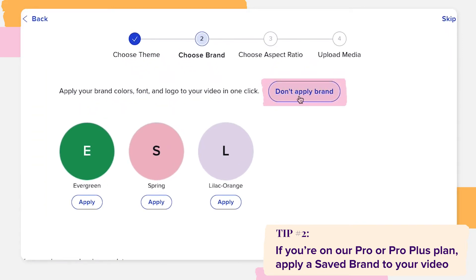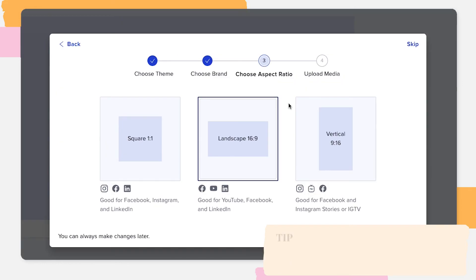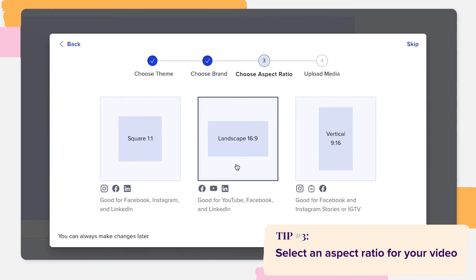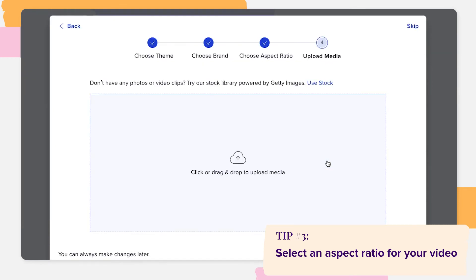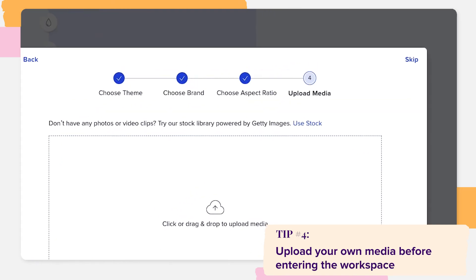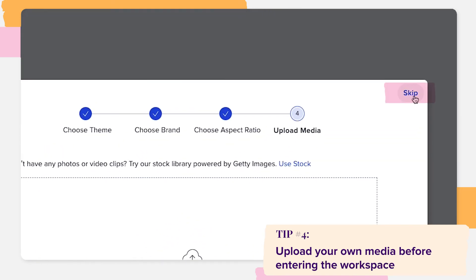Next, you'll need to select an aspect ratio for your video. You can choose between square, landscape or vertical. Lastly, we'll ask you if you'd like to upload your own media before entering the workspace. As always, you can skip this step and add your media later.